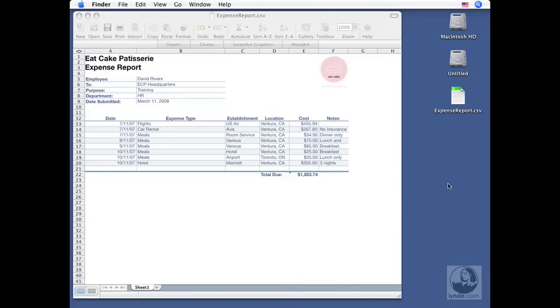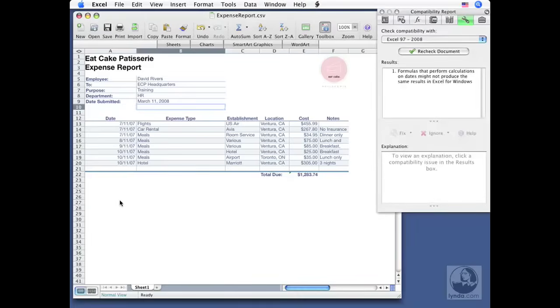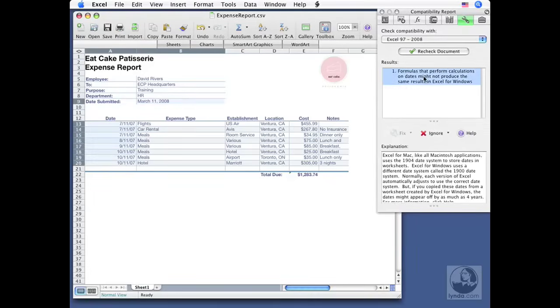So I'm going to click back in my spreadsheet here in Microsoft Excel. Look at my compatibility report. If I click on this, I'll get the explanation down below. And if that doesn't apply, no problem. I click ignore. It's gone.